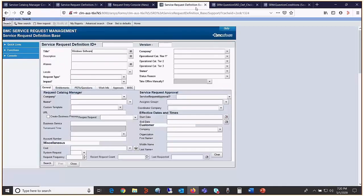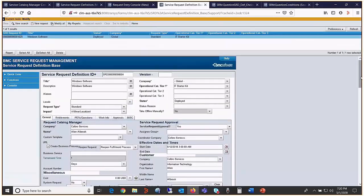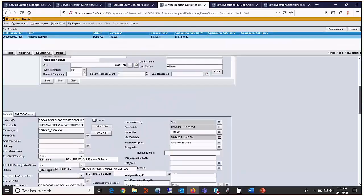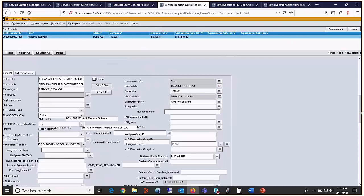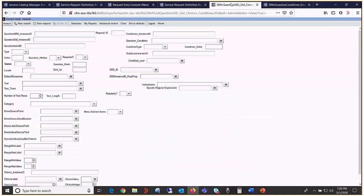Let's go to the service request definition base form. Look for this SRD. Scroll down. Copy the instance ID value. Go to the form called SRM question SRD def choices condition. Put the value of the instance ID in the SRD ID field.